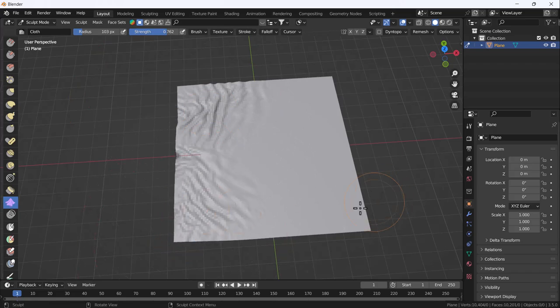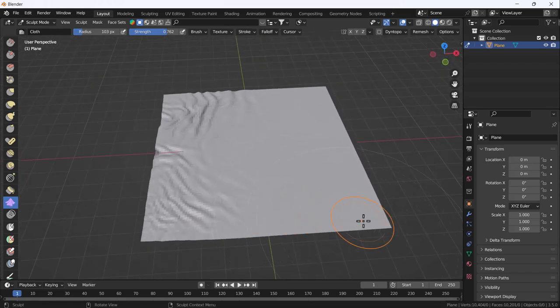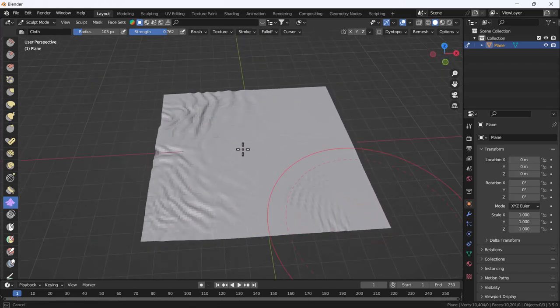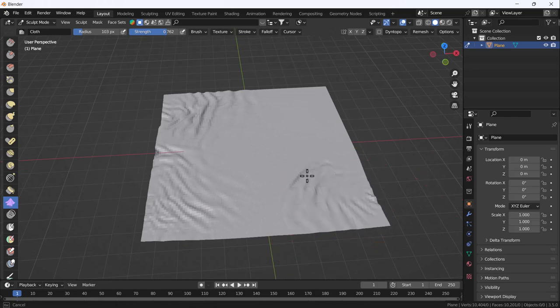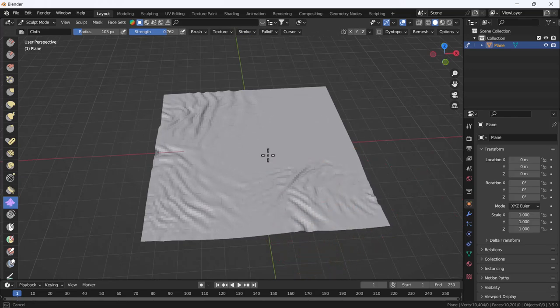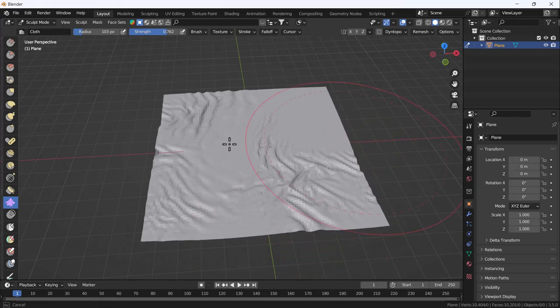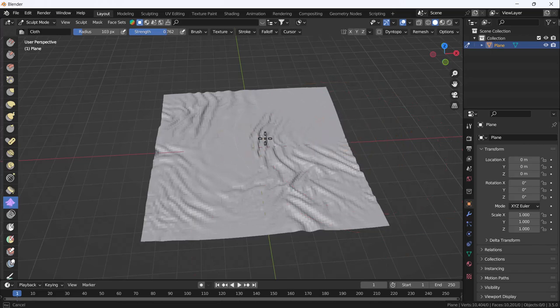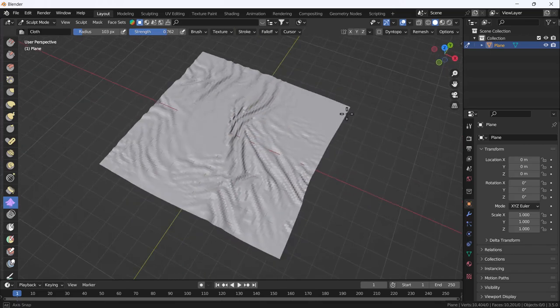This is smooth. When I drag and then smooth it, it looks like this. This creates folds. Perfect, looks like a bed.